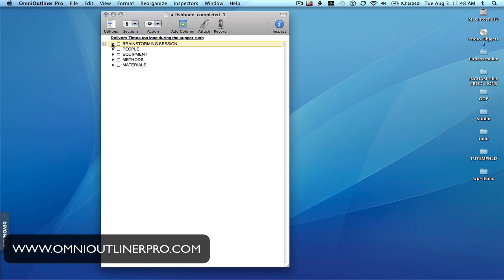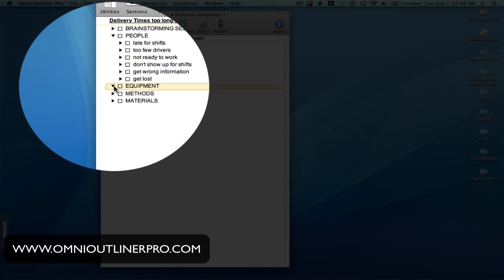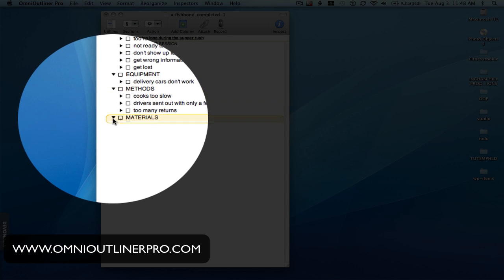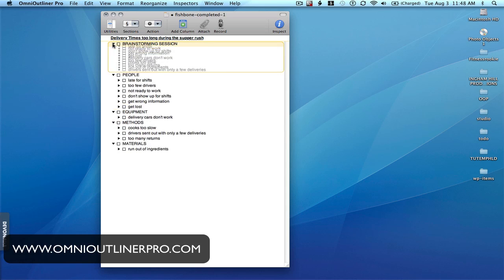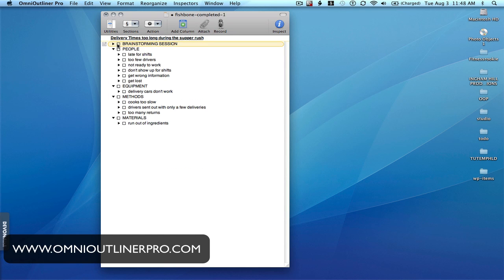Once your brainstorming session is completed, you'll have a pool of causes and you'll do an affinity exercise — basically, either through consensus or through actual patterning, determine that these causes fit into different categories. Here, what I've done is copied and pasted from our brainstorming session down into these categories. I've created categories of people, equipment, methods, and materials.